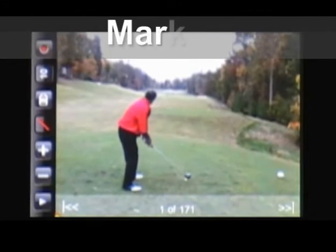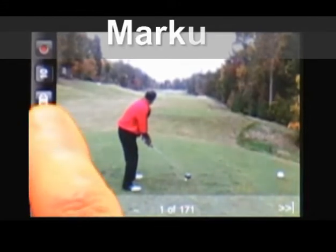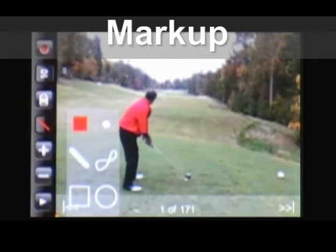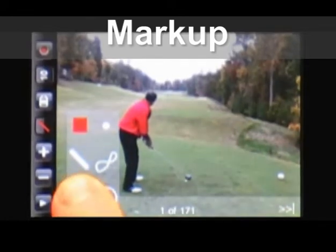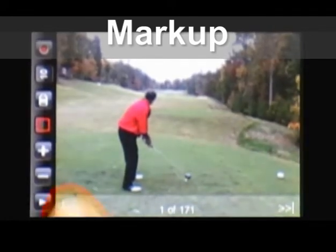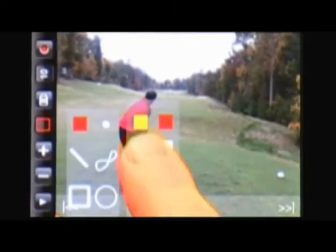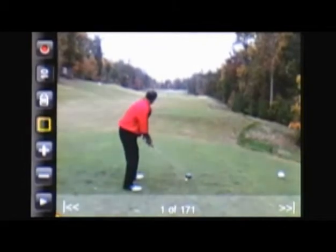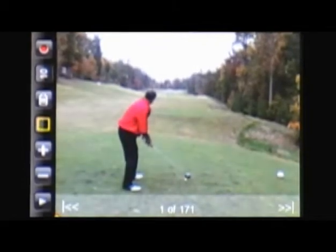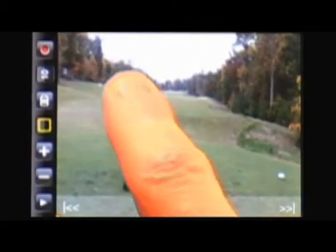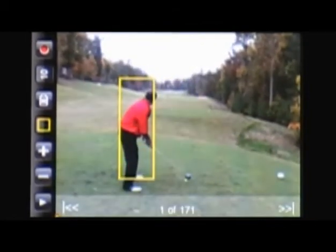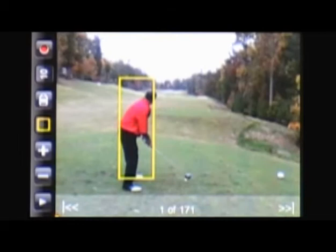The middle button sets the draw color and draw mode. Here I'll tap it to change to box draw, and again to change my color and select yellow. I can now drag my finger in the video area to create reference points or draw attention to elements of the motion.